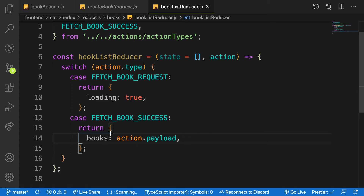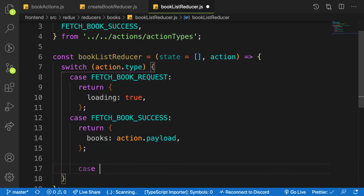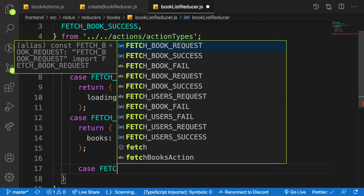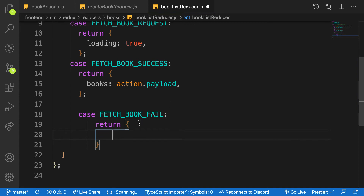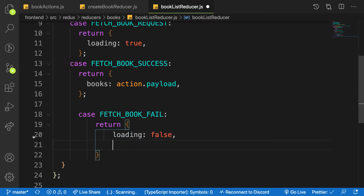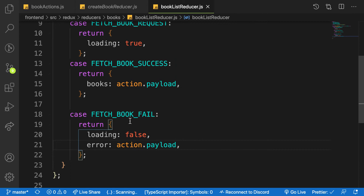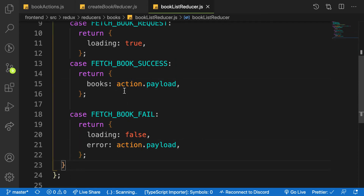Next, I'll handle the case where something goes wrong. For FETCH_BOOK_FAIL, I'll return loading set to false — because at this point it has finished loading — and the error will be action.payload. Remember, the payload can be either the actual data or the error.